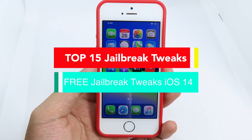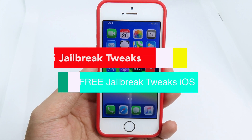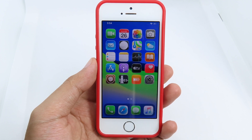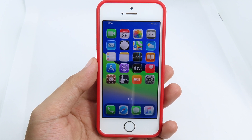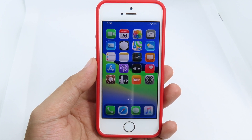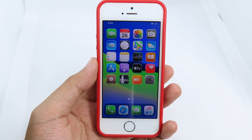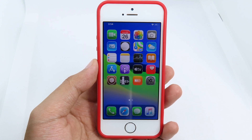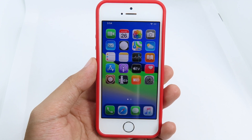Hello, welcome back! Today I have 15 more jailbreak tweaks that you should try on iOS 14. At the moment, not many tweaks are compatible with iOS 14, but developers will update them in the future.